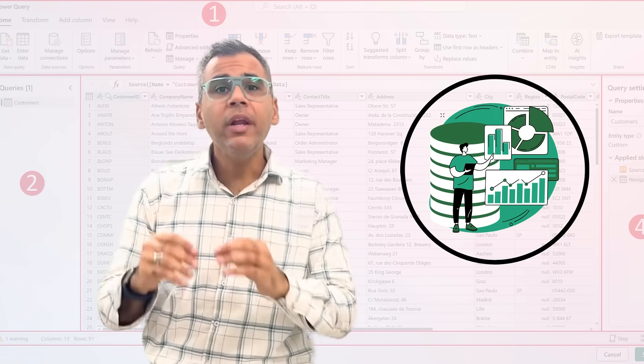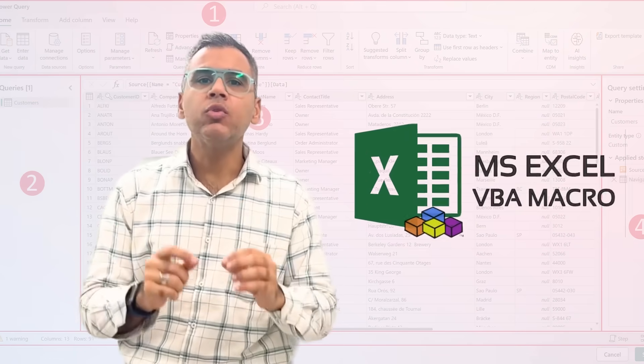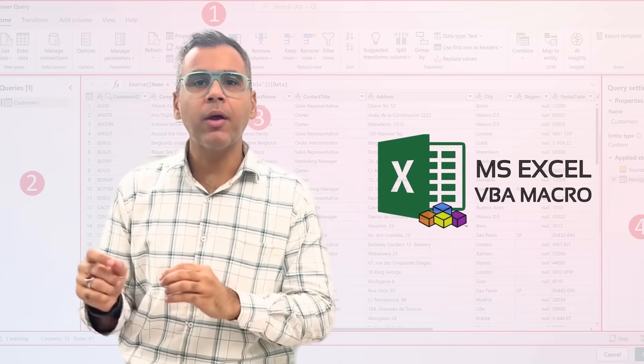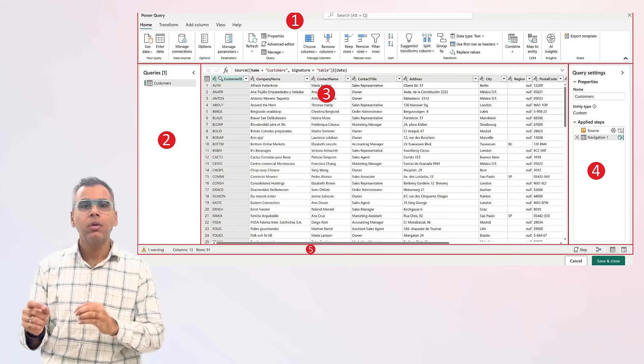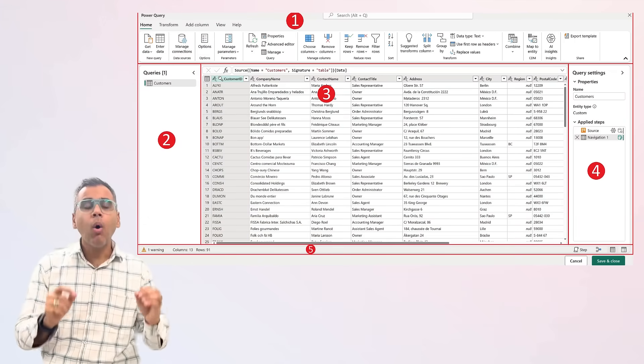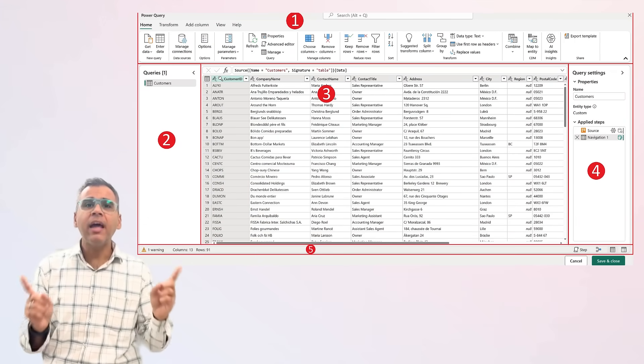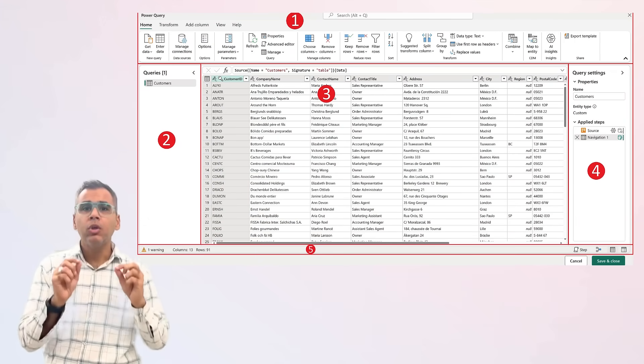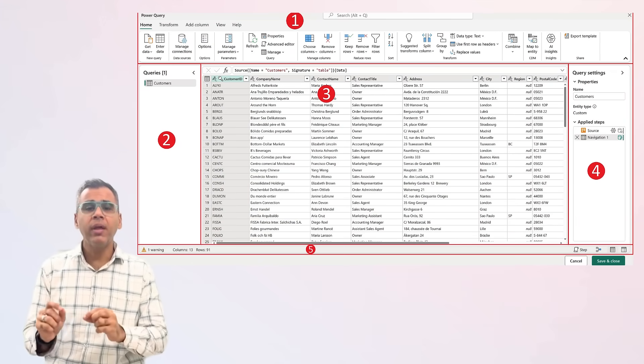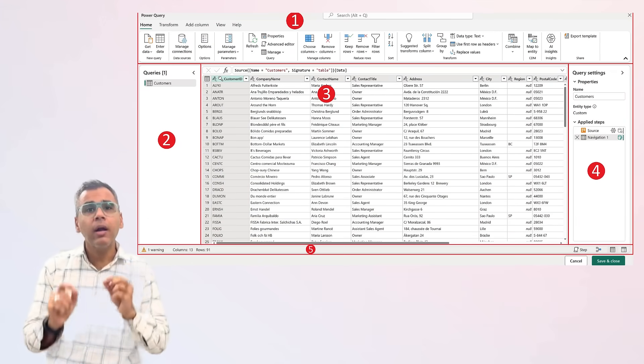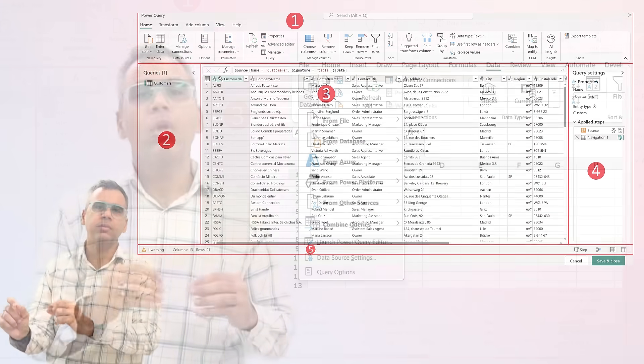Now the only solution is using VBA macros. You can automate this entire process using Power Query with just a click of a button.